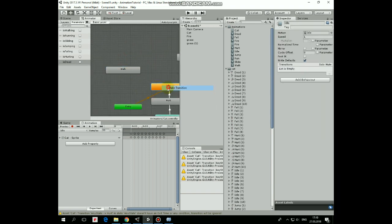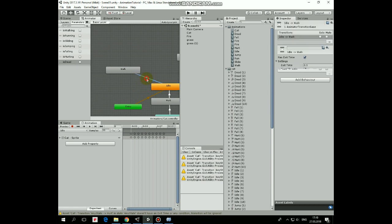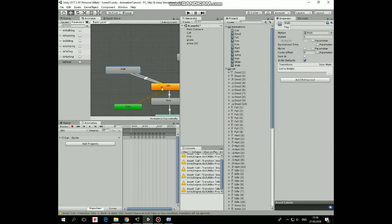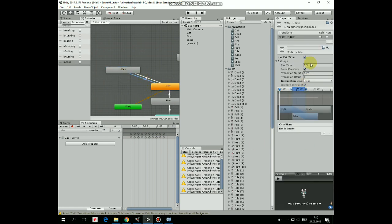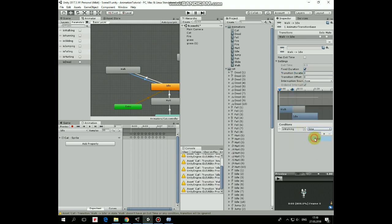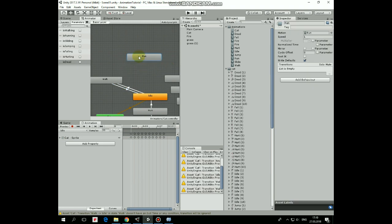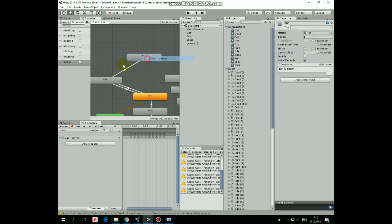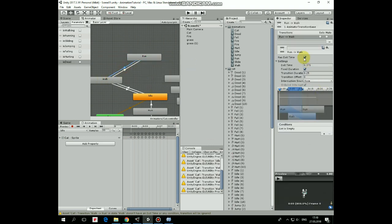Next transition is from idle to walk state — no exit time, transition duration is 0, condition is 'isWalking' is true. Next transition is from walk to idle — no exit time, duration is 0, condition is 'isWalking' is false. Next transition is from walk to run state — no exit time, transition duration is 0, condition is 'isRunning' is true. Next transition is from run to walk state — no exit time, duration is 0, condition is 'isRunning' is false.